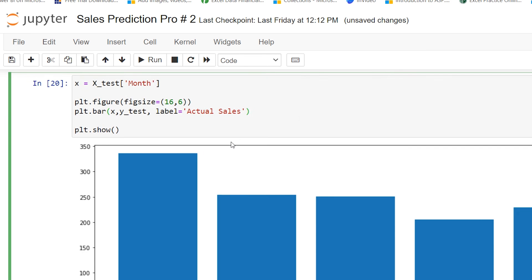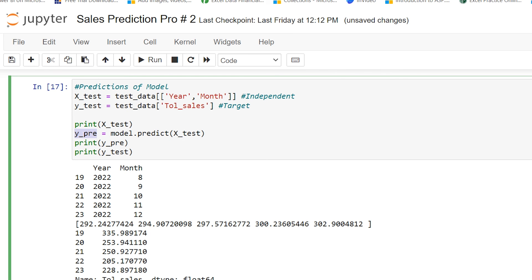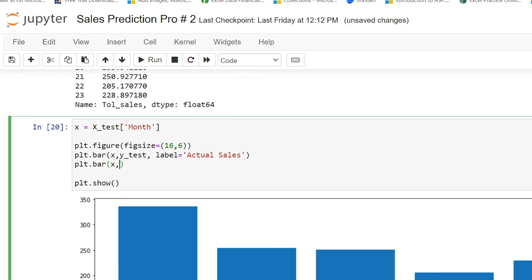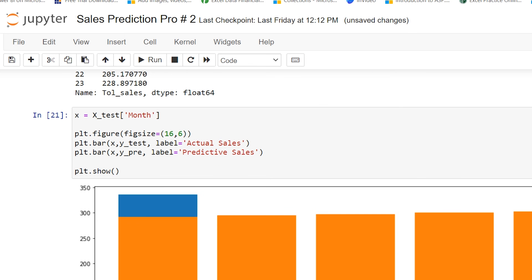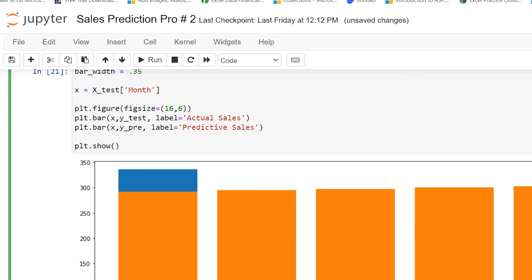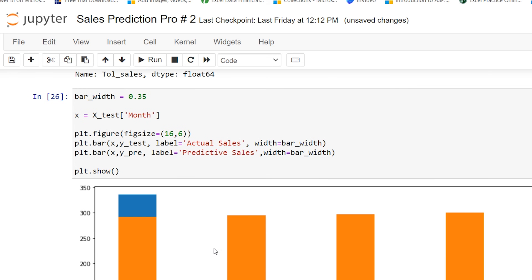Now I have to show the predicted sales. I type plt.bar(x, y_prediction, label='Predictive Sales'). To separate the bars I add a bar width variable set to 0.35, and apply the width parameter to both bar calls, offsetting the x position for the predicted bars. After pressing Shift+Enter, the chart now looks like this with separated bars.